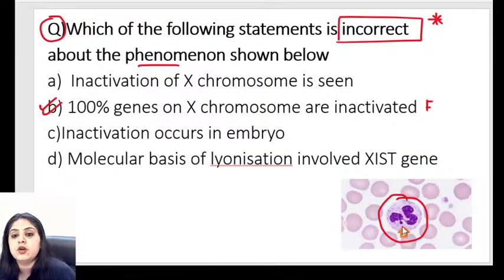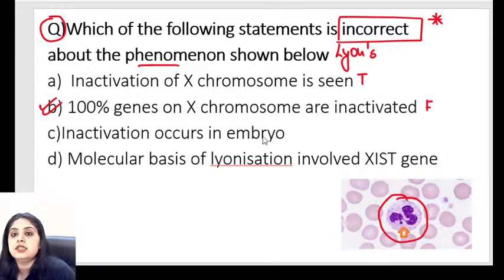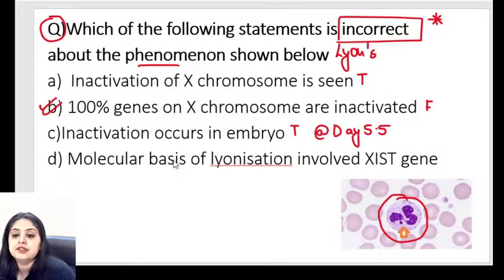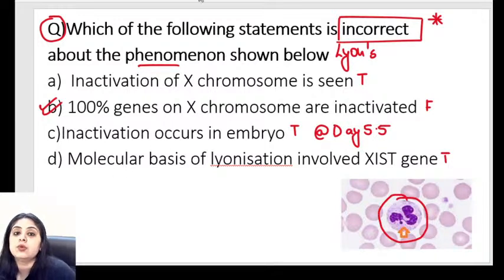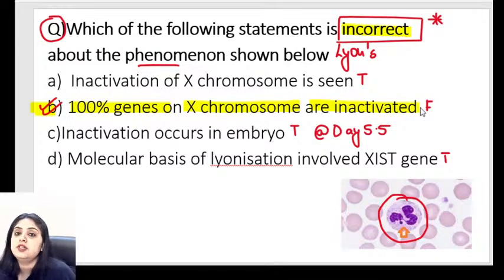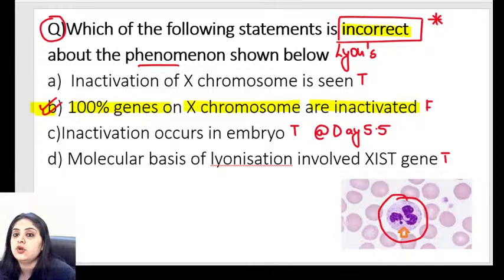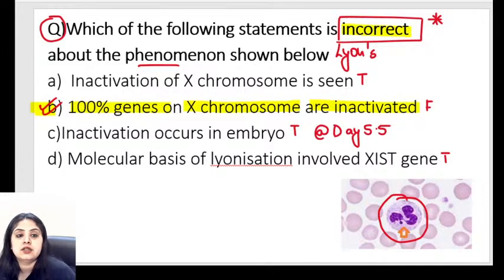Getting back to the question: Lyon's hypothesis says there is X chromosome inactivation — correct. Inactivation occurs at day 5.5 of the embryo — also correct. The XIST gene is responsible — correct. The wrong statement was option B, which said 100% of genes on the X chromosome are inactivated. We've established that roughly 25% of genes escape inactivation. This question is now clear.